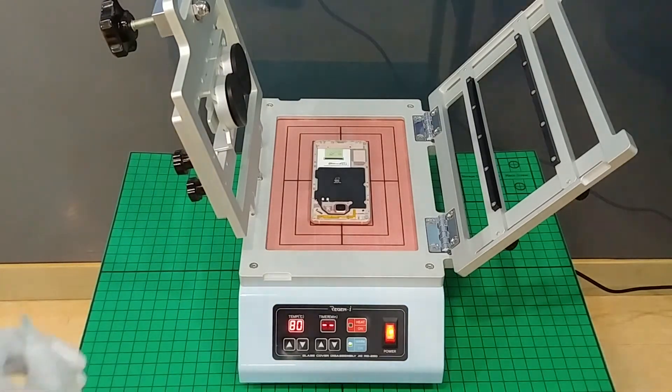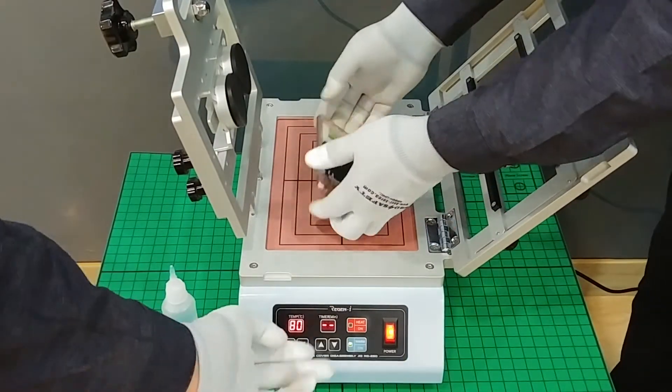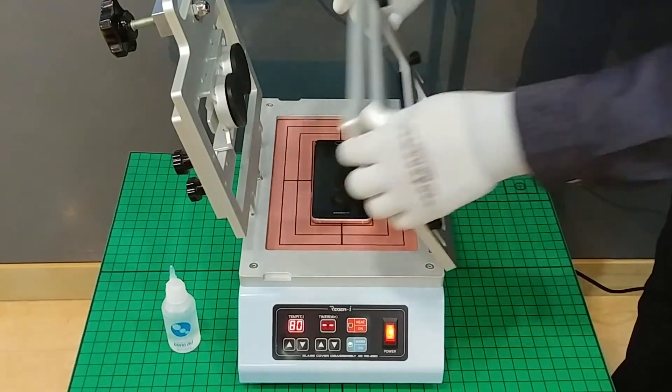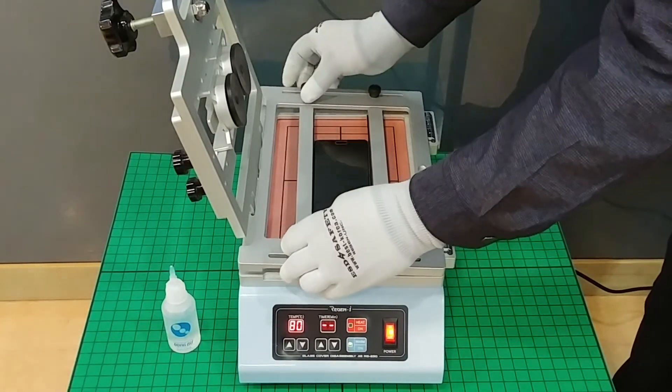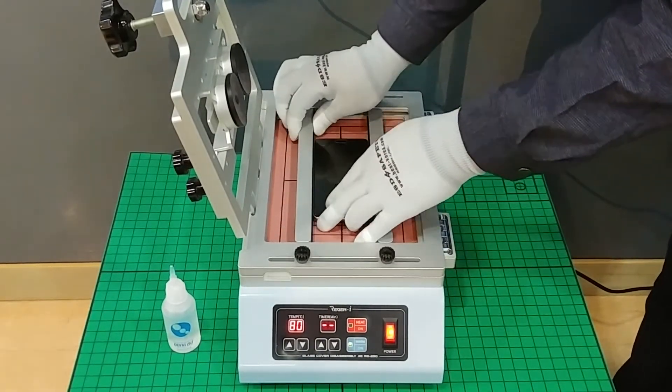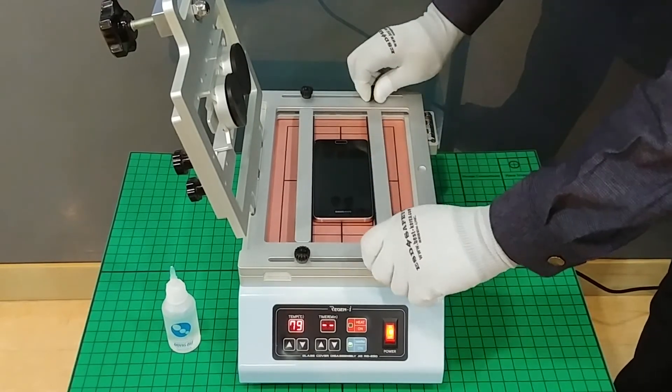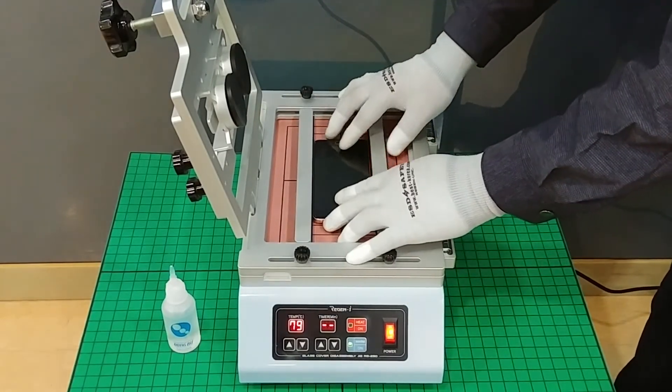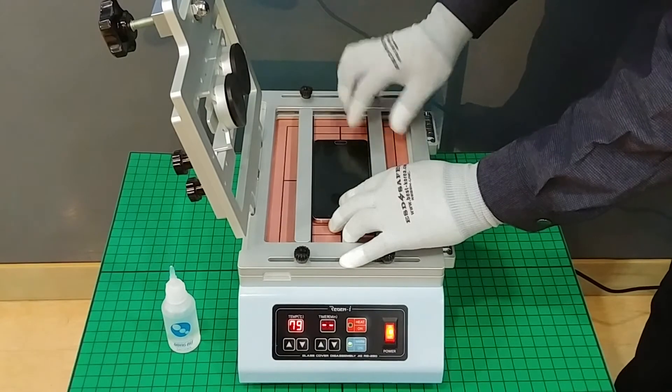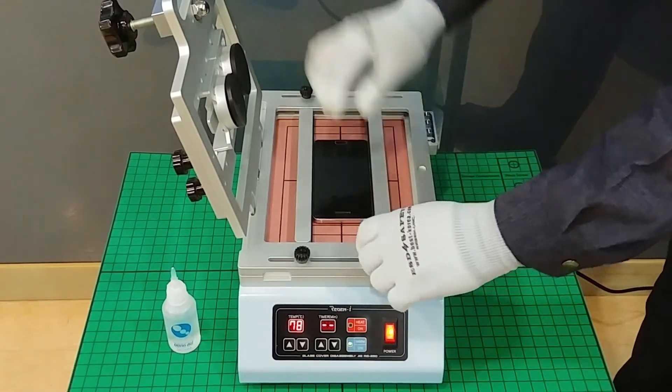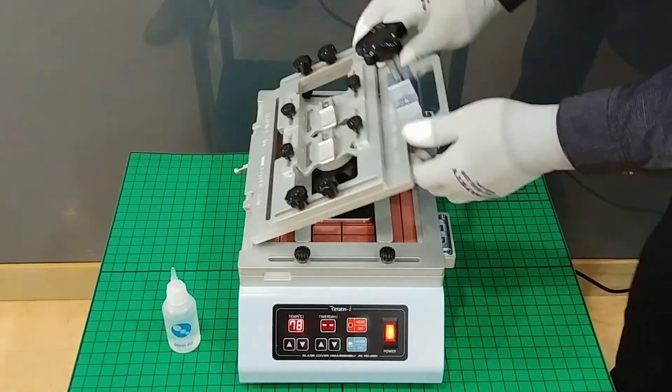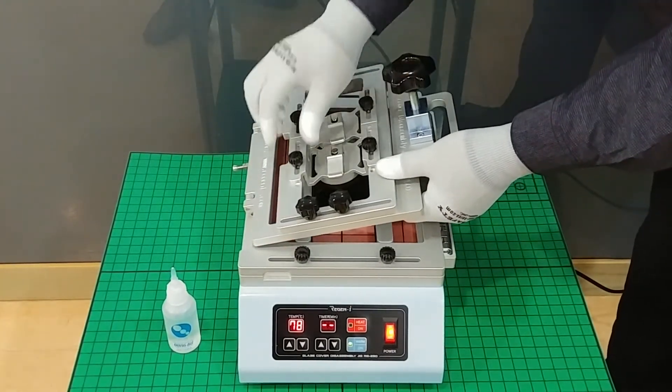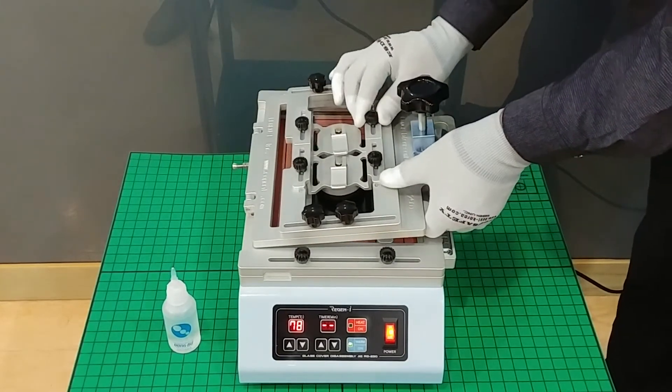After three beeps, the whole heating is completed. Then you place the fixing frame, loosen the fixing bolt, and fasten and fix the mobile phone.